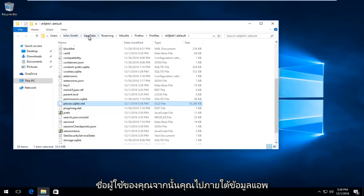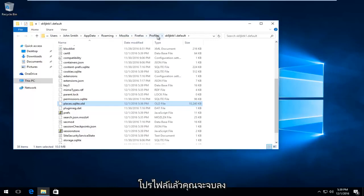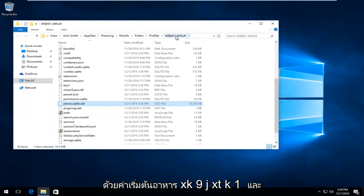Then you go underneath App Data, Roaming, Mozilla, Firefox, and then Profiles. And then you would end up with this XK9JXTK1.Default.